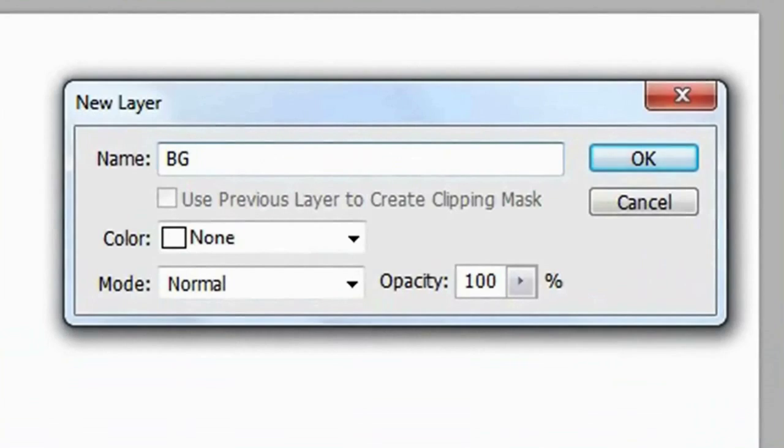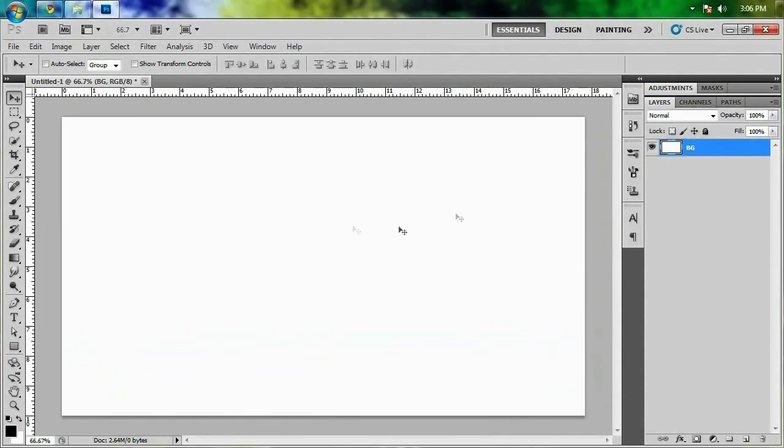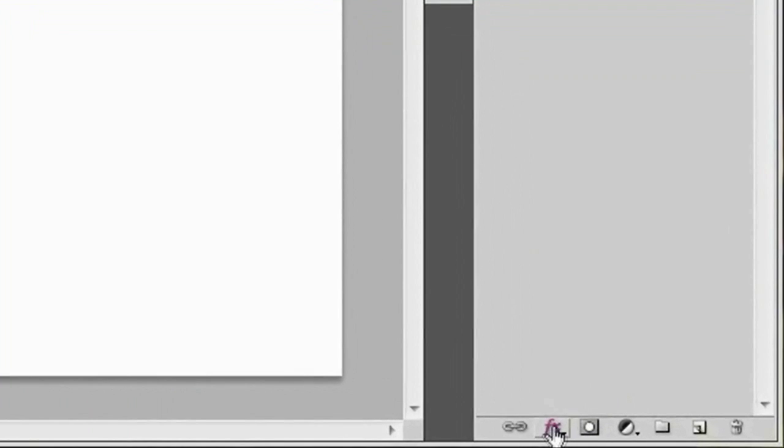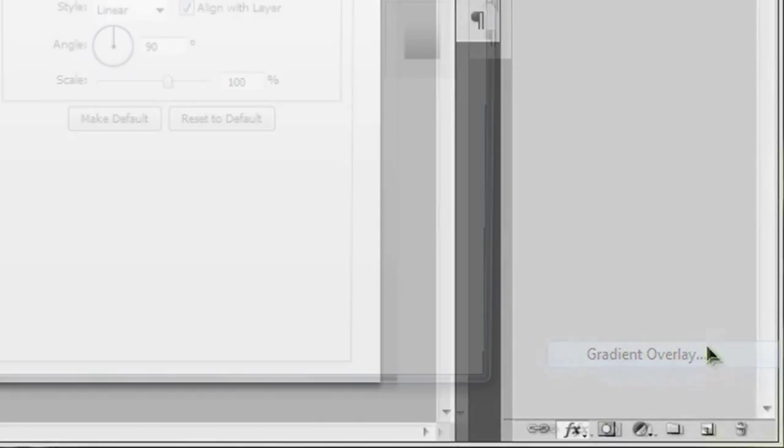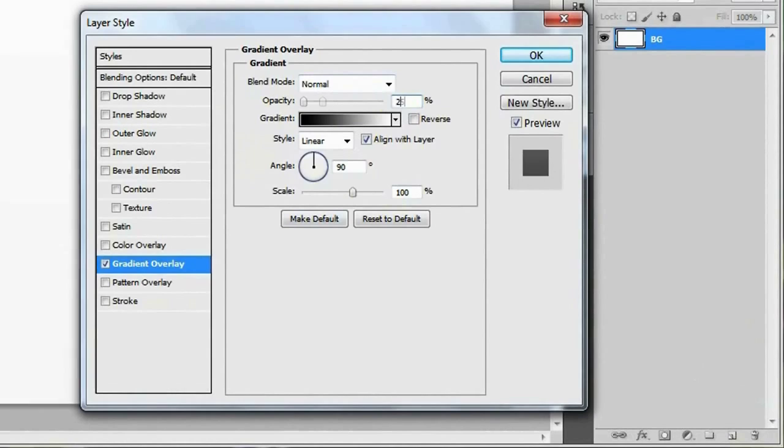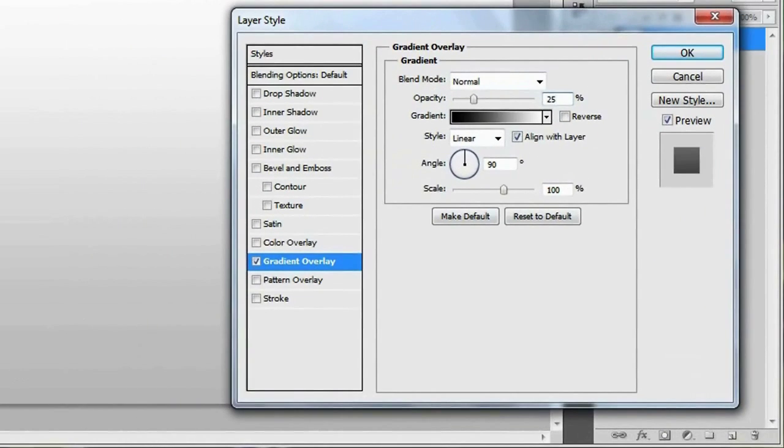Just for kicks I'm gonna name it BG for background and let's give it the gradient. Go to the effects icon down here, give that a click and we're gonna give it a gradient overlay. Just stick with the normal settings but lower the opacity to about 25% so you get a nice light gray to white gradient right here. I'll just hit OK and close this up.